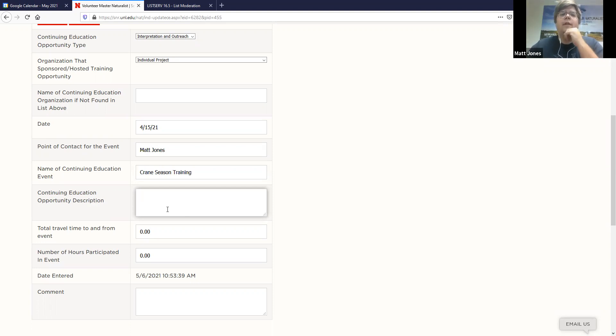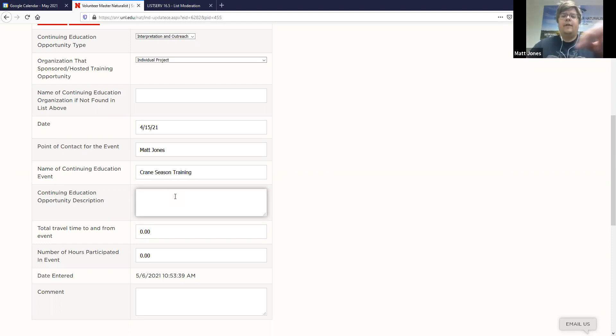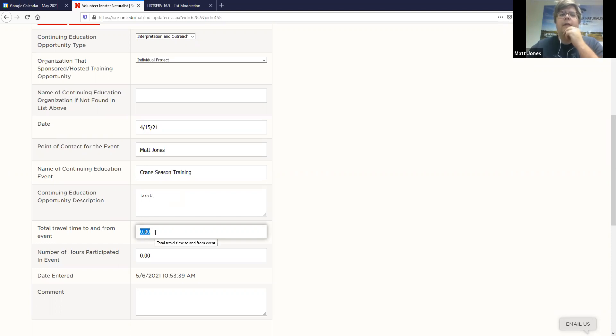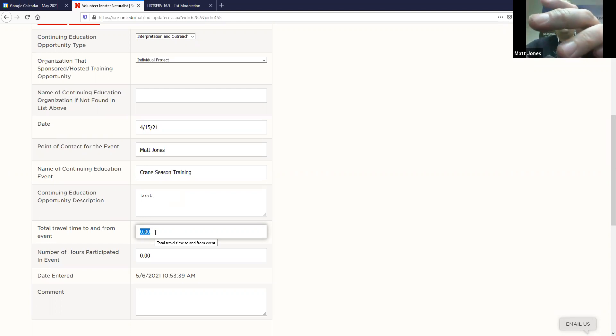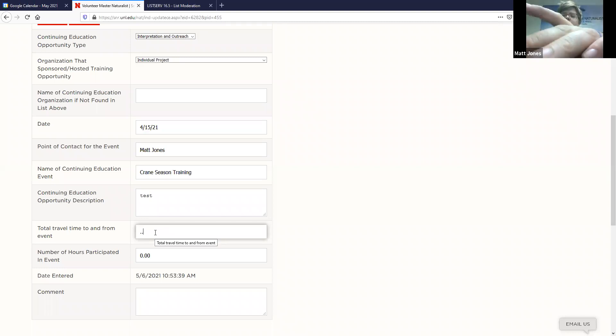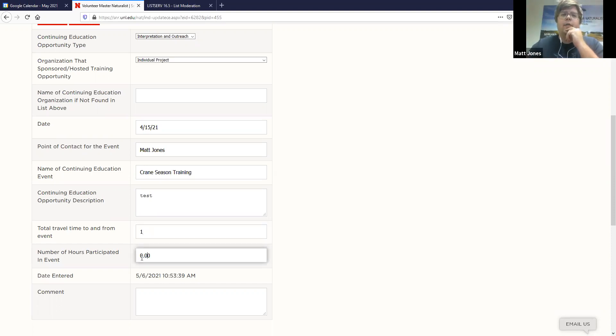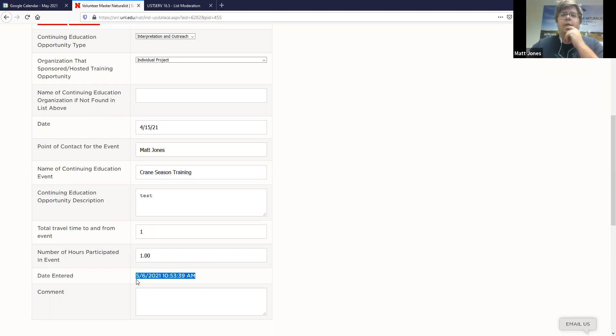And then for continuing education opportunity description, it doesn't need to be complete sentences or full on narrative. But just something that allows us to get some context of what it was that you learned from or the volunteer event. Travel time to and from the event, accumulative. So this will take, we'll do things by decimal. So if you did something that was 15 minutes long, that would just be .25. If you did something that was a half hour, .5. If something that was 45 minutes, .75. And then if something was just one hour, just type in a one. And then the actual hours participated in that event. We'll put in one.